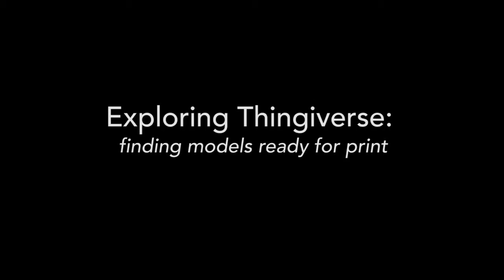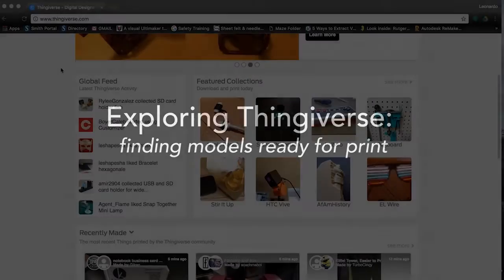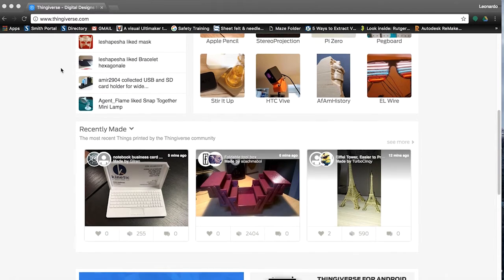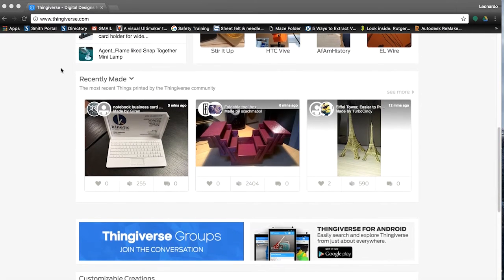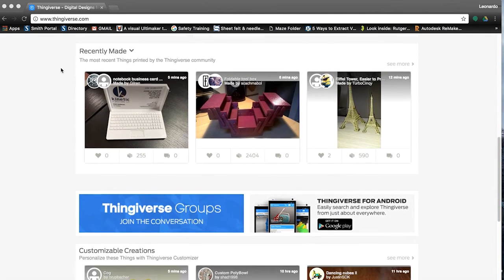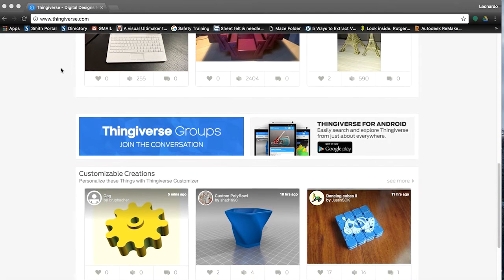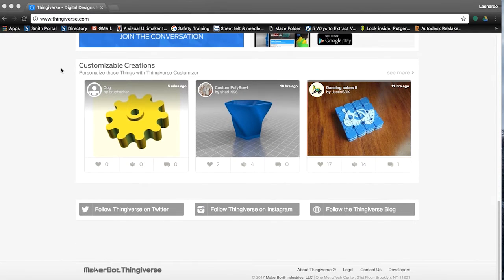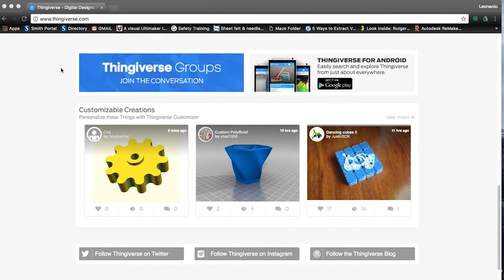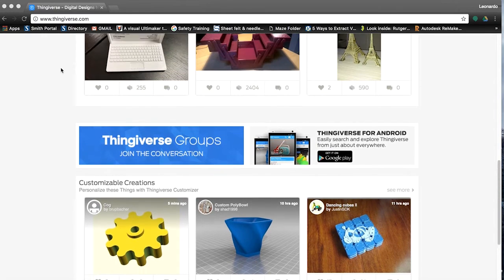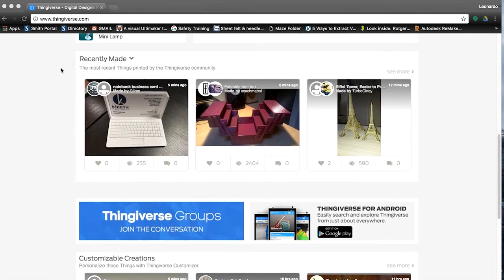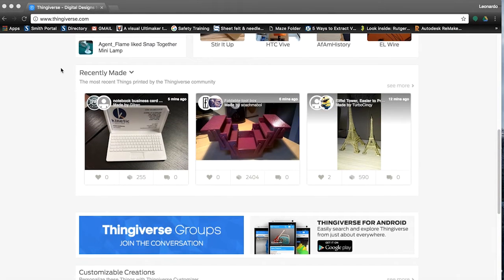Thingiverse is just one of several sites where designers upload their 3D models for others to use, print, modify, and improve. It's free, and while you don't need to create an account to use the service, I would highly recommend doing so if you think you will be 3D printing a lot. Having an account will allow you to favorite models you like, create collections, and also post questions to the designer about the model, all of which are very useful features.